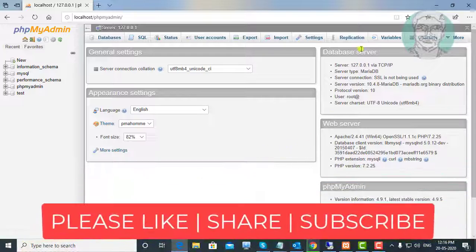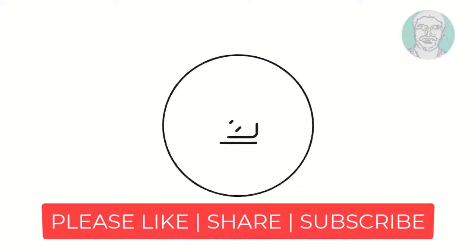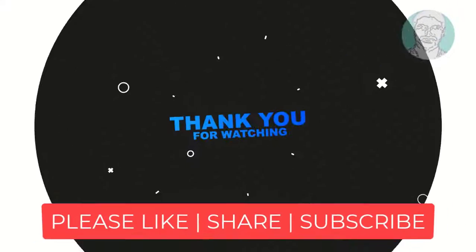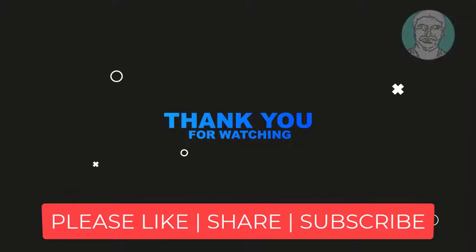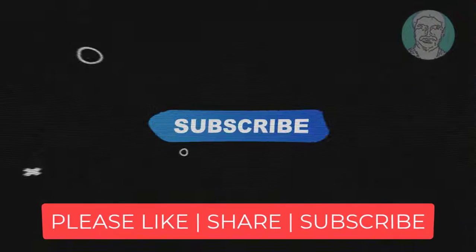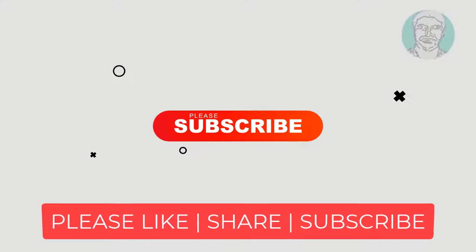Thanks for watching. I hope this video tutorial helps to solve the problem. Please like, share and don't forget to subscribe my channel. See you next video.